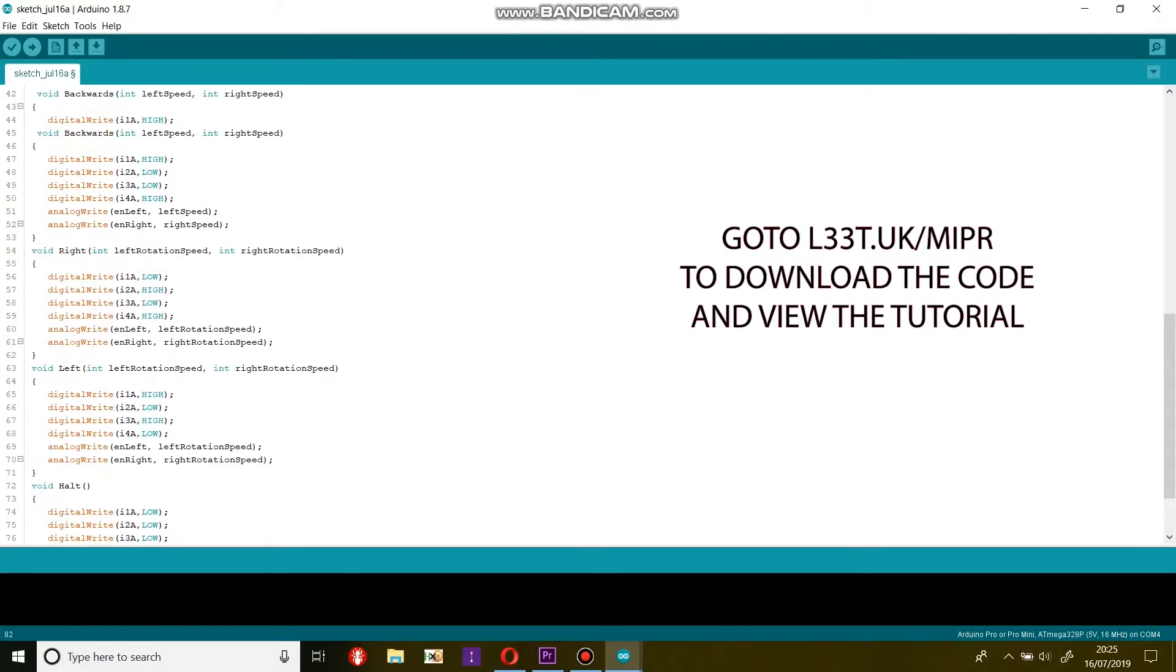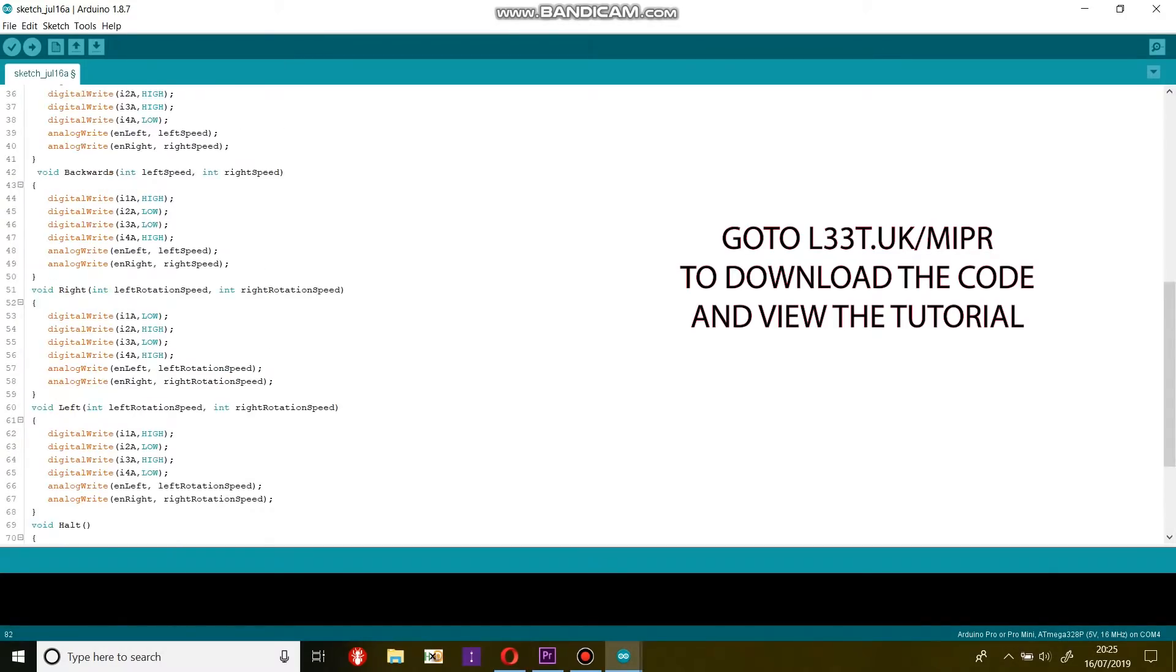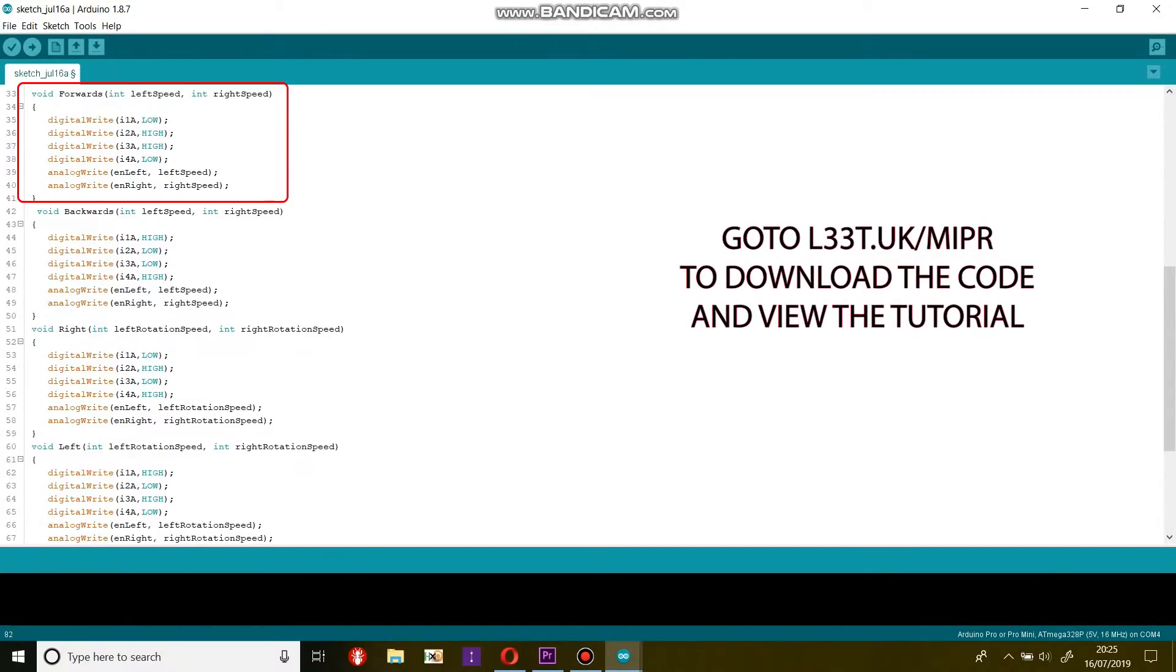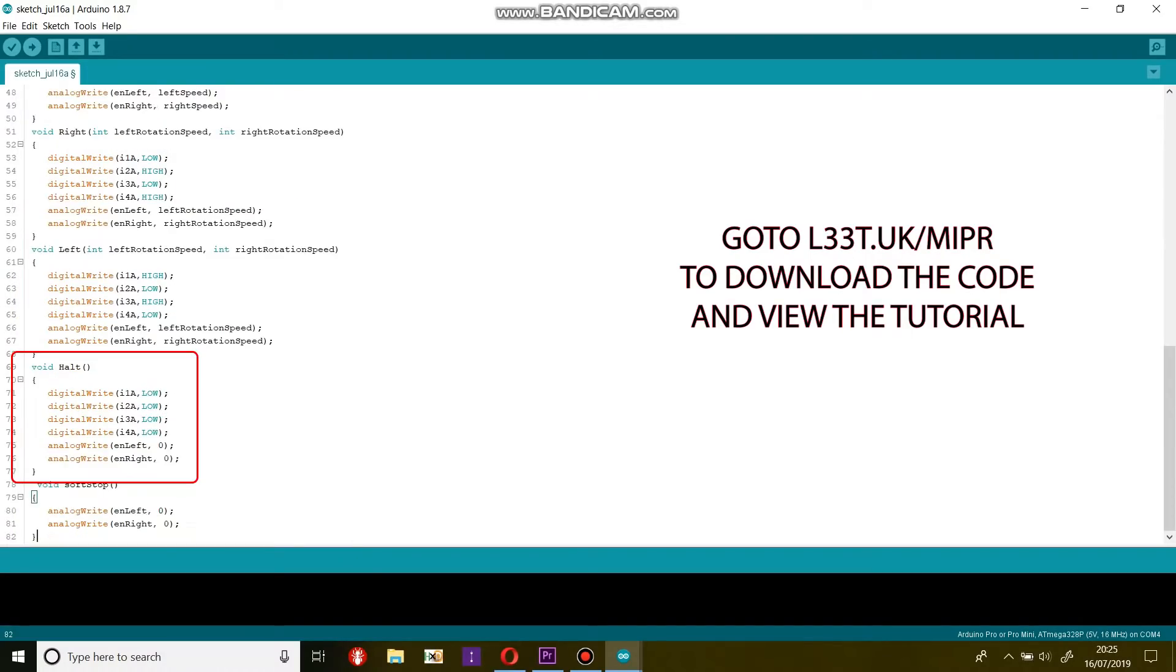These are the motor functions. We have six functions: forwards, backwards, left, right, halt, and soft stop.